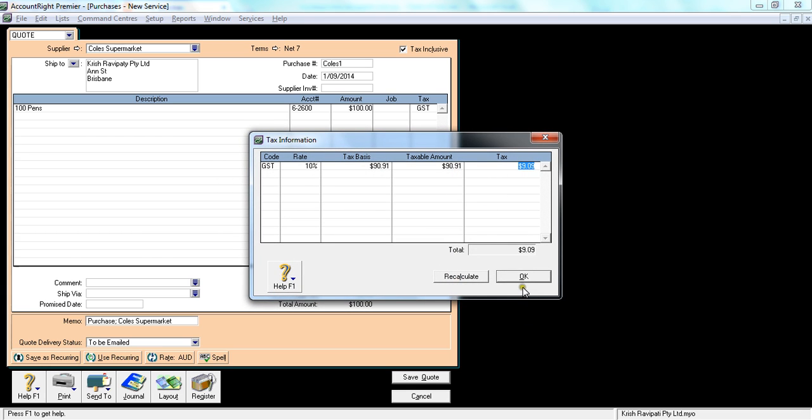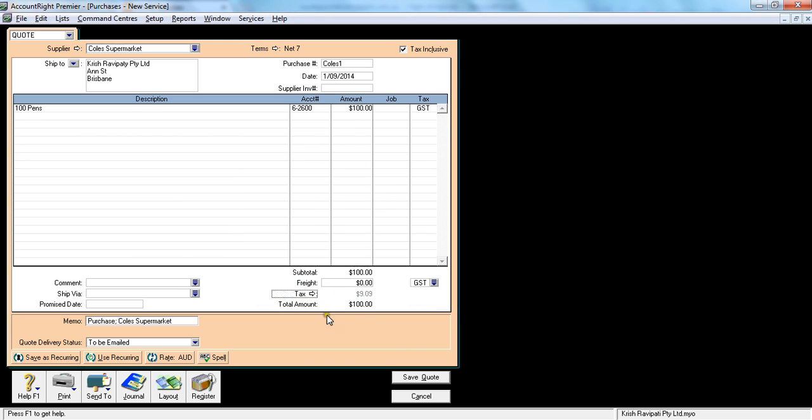But this is how you enter a quote, so I'm saving a quote.